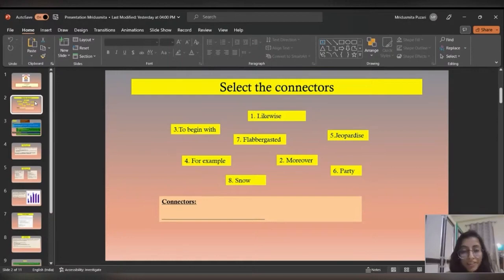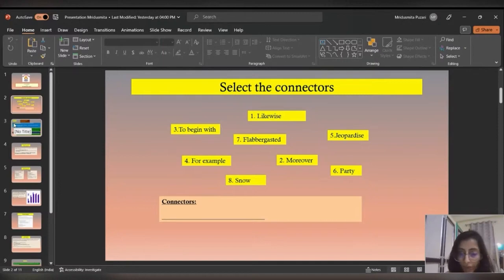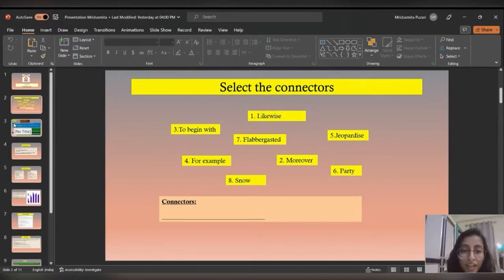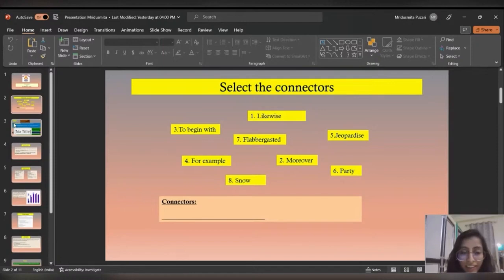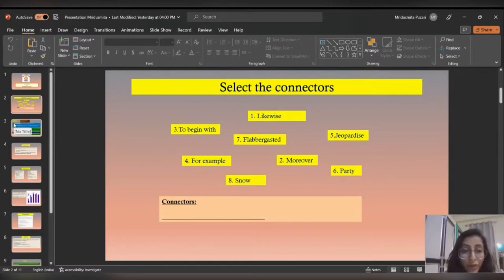I'll give you some seconds to do that. So the connectors among all these words are: 'likewise' — that is number one; 'to begin with' — number three; and 'moreover' — number two. These three are called connectors. Basically, connectors mean you can join ideas together with a particular word, and your essay, letter, or report writing should be connected with these connectors.